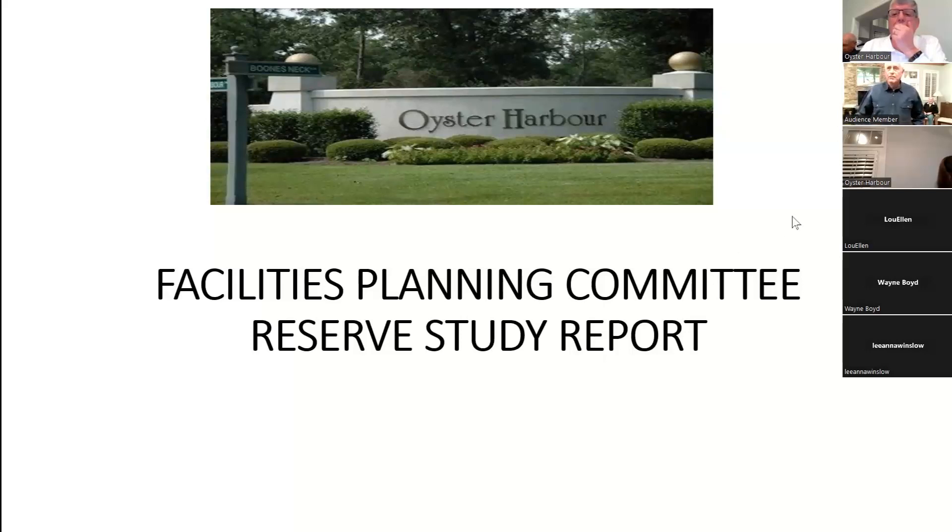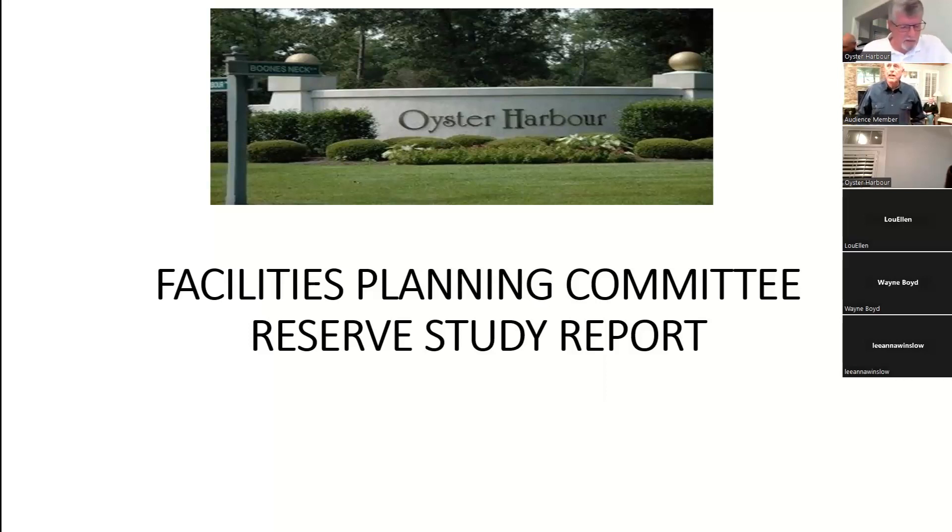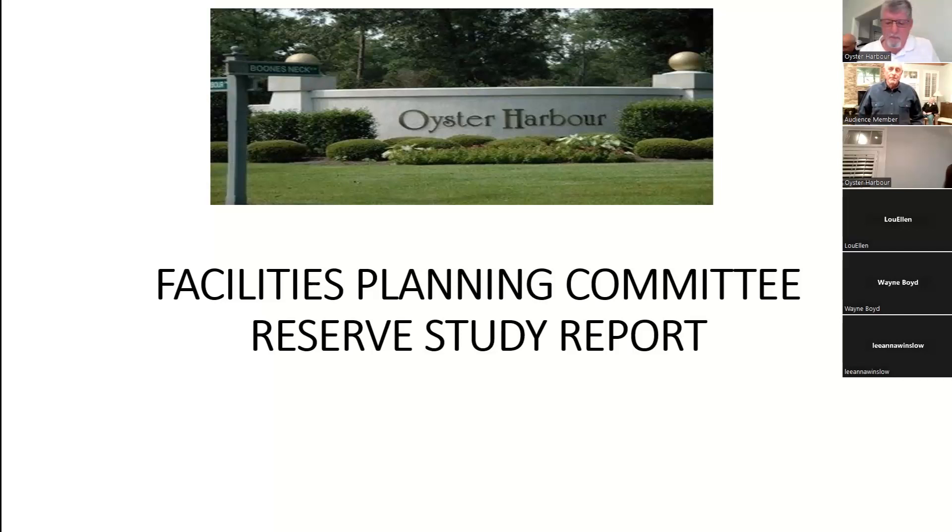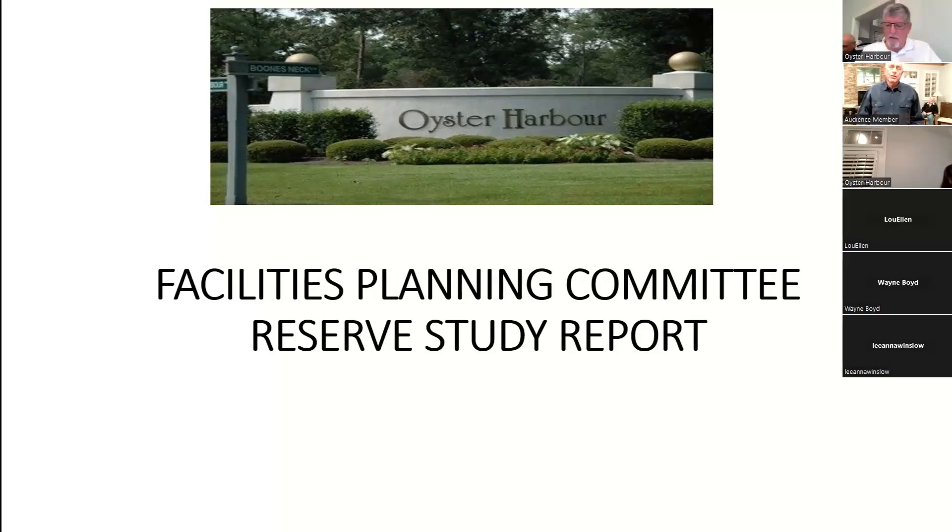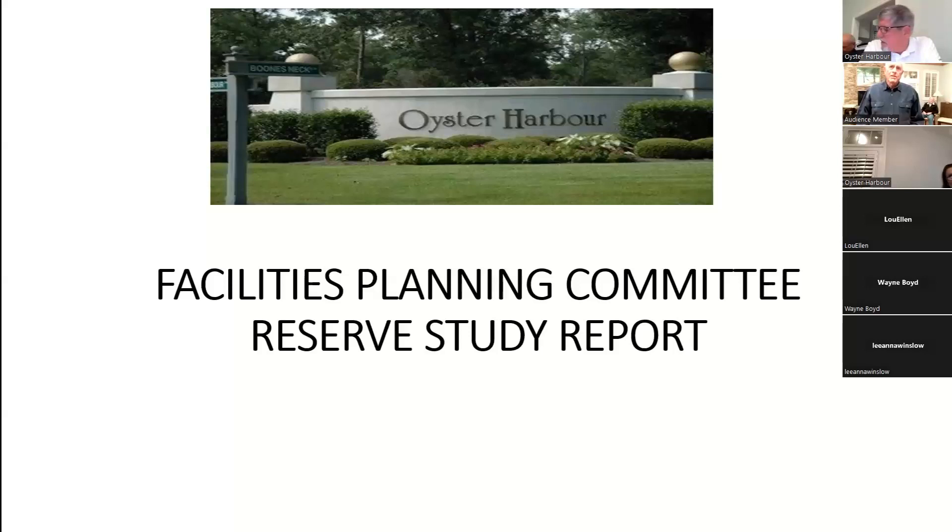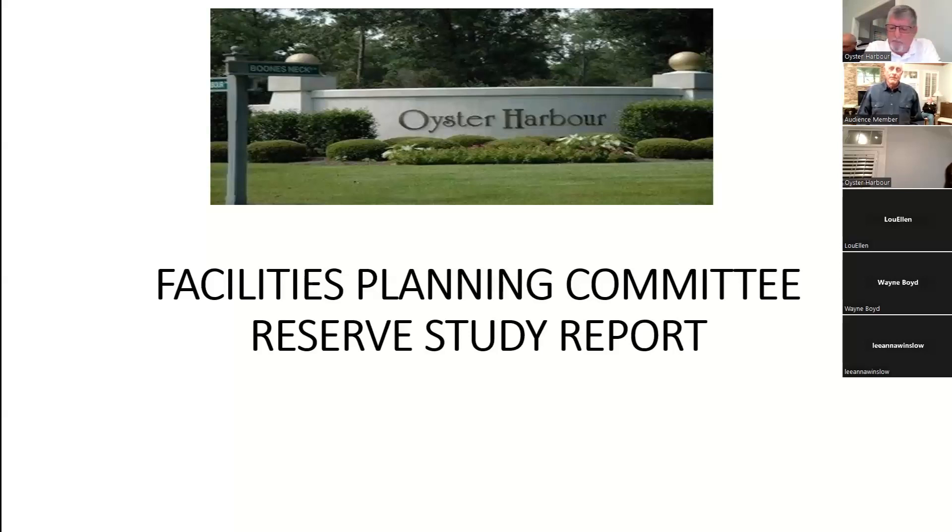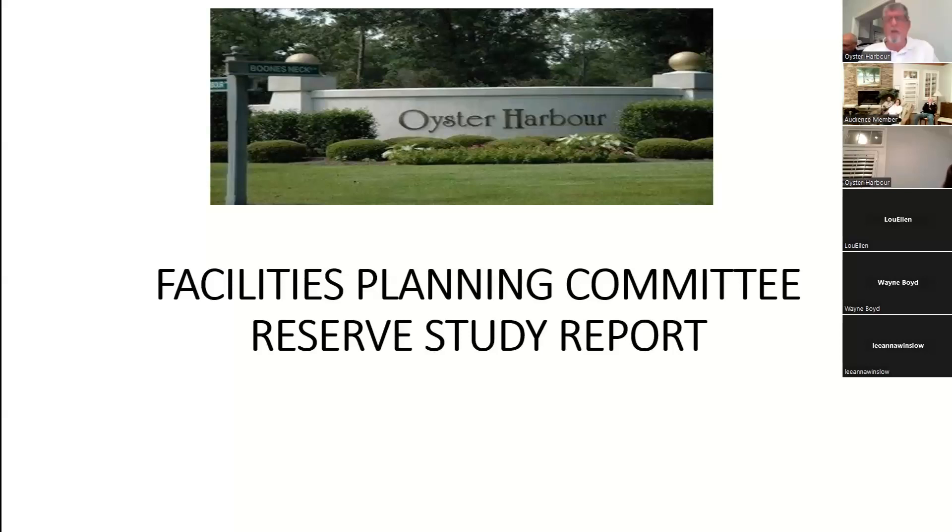Good evening, my name is Dan Evans. I'm the treasurer on the board of directors and the committee liaison for the facilities planning committee. Tonight we're going to be discussing the reserve study that we started back in September. It's taken us four months with multiple conversations with the engineer as well as the committee chairs to come up with the results of the study you'll see tonight.